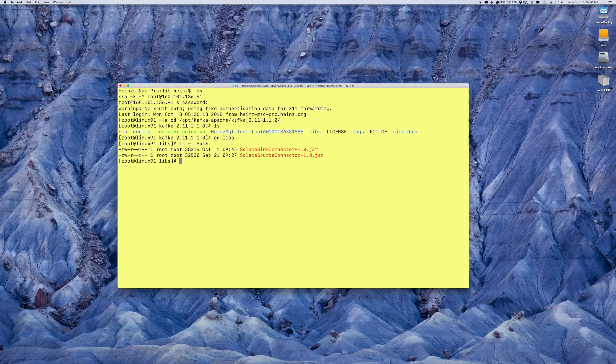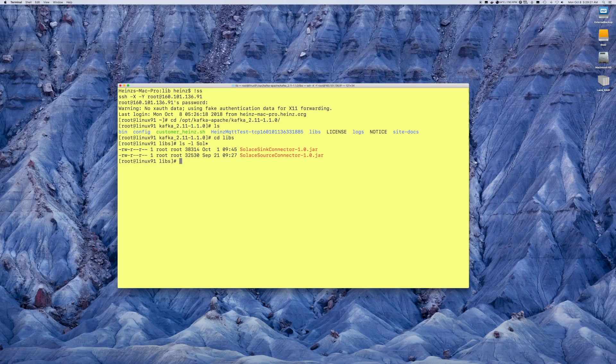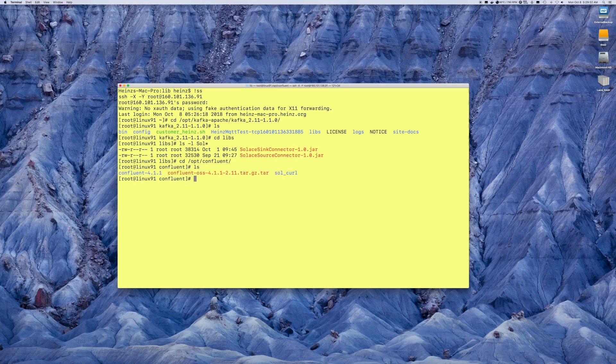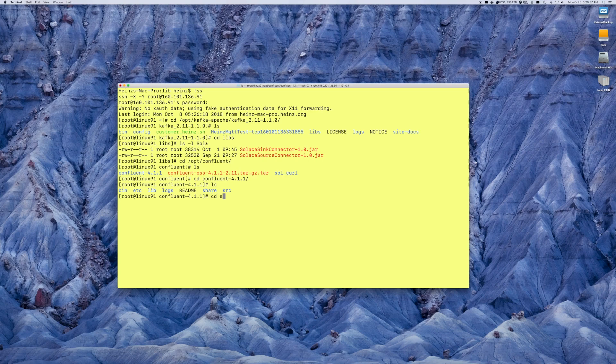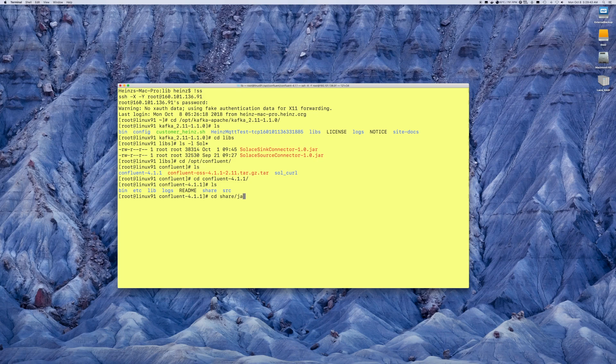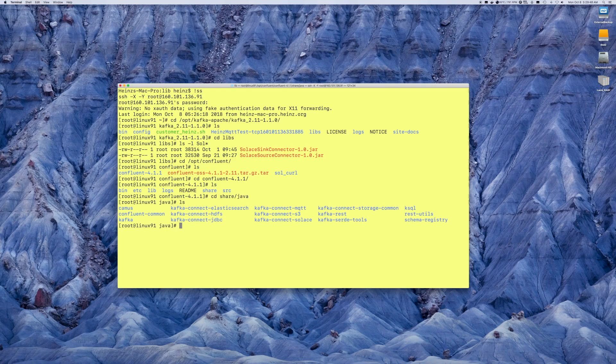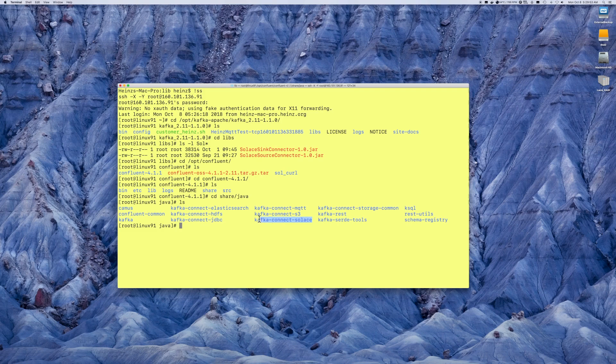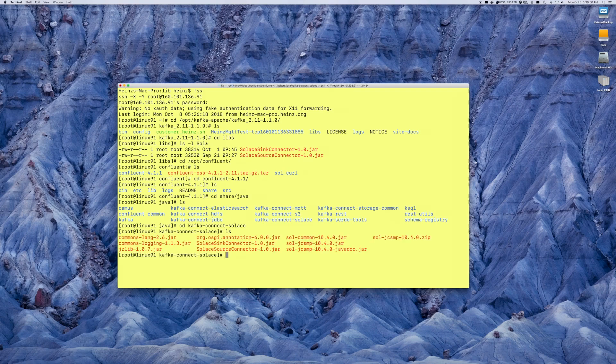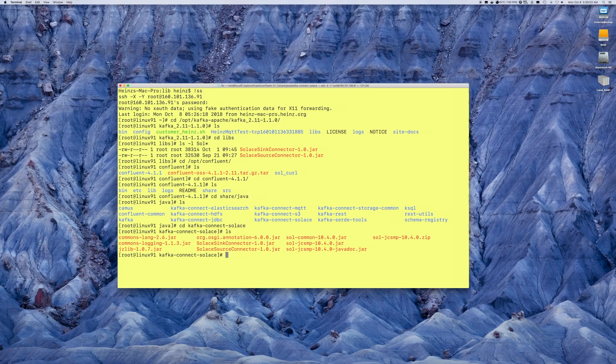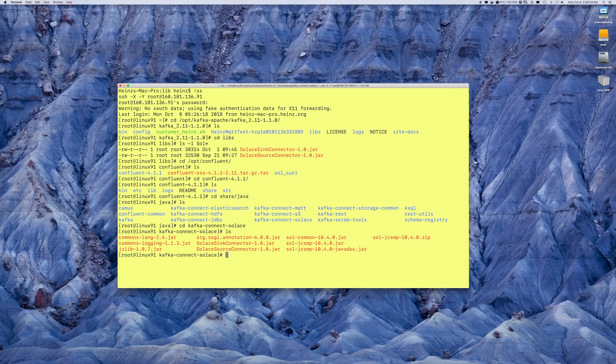For the Confluent environment, the files are located in a slightly different location. Let's go have a look at that. Here the files are actually under share.java, as indicated in the readmes for the connectors. And what's recommended is that you actually create a directory called Kafka Connect Solus. Under that directory is where you install all the Solus JAR files for the Java libraries, as well as the source and sync connectors. And again, at that point, you are ready to go.